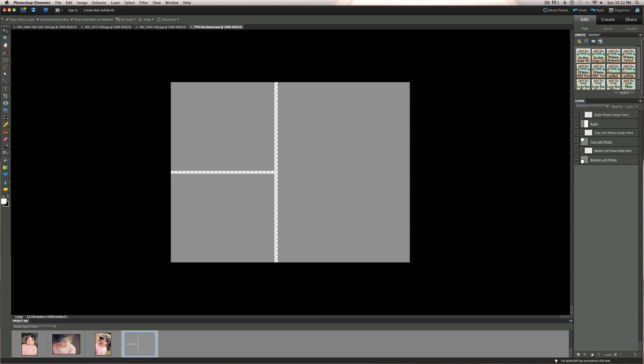Hi, this is Annie Manning with Paint the Moon Photography and Photoshop Actions. I'm going to show you another little part of the Polish and Protect freebie. This time we're going to look at the storyboard. This is the three-up storyboard.